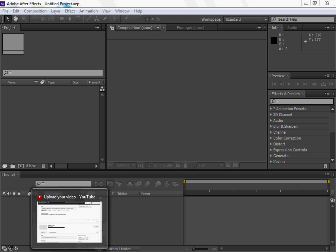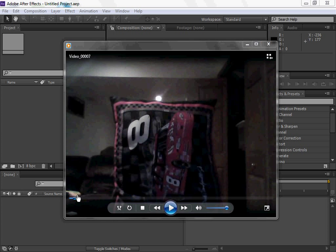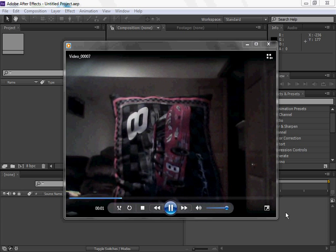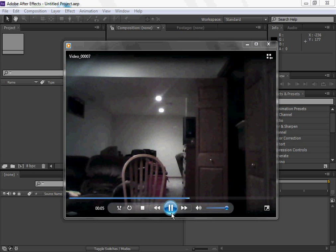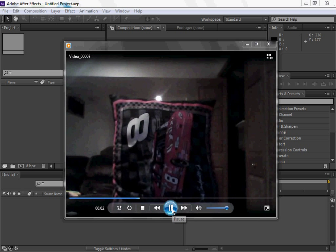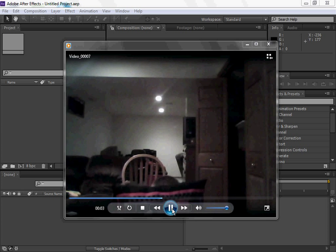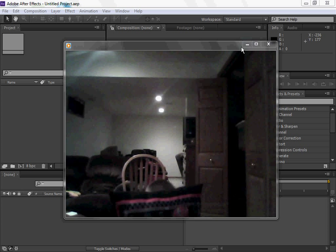First, you need to take your video recording. Here's mine — here's me holding up a pillow, and me pretending like it just got shot and me falling down. This is the recording I'm going to use, and as you can see up in the top left corner, it says video_0007.